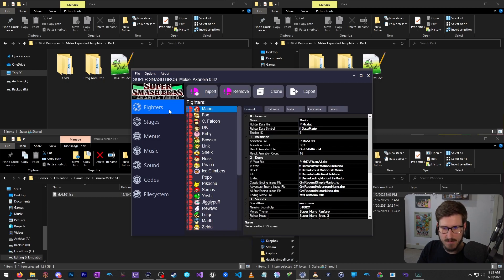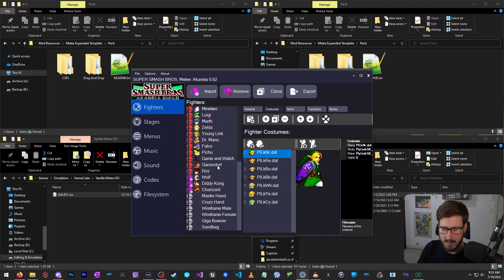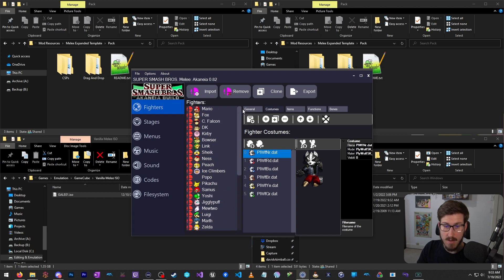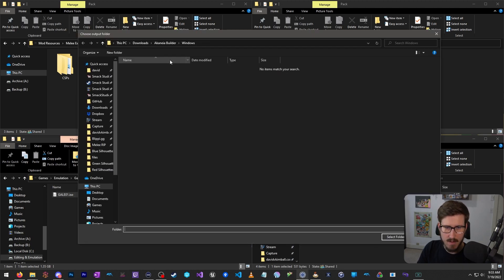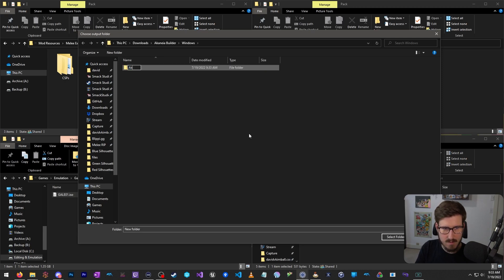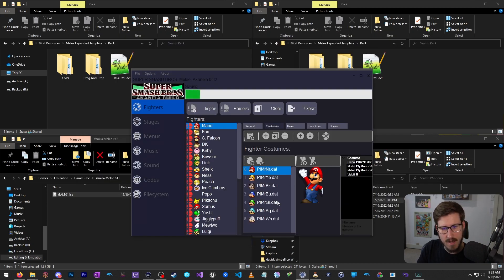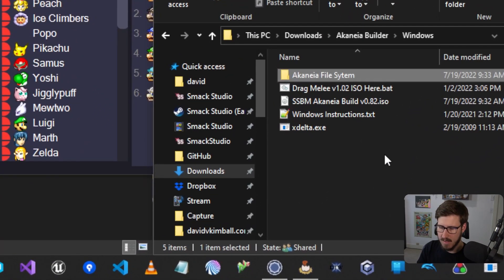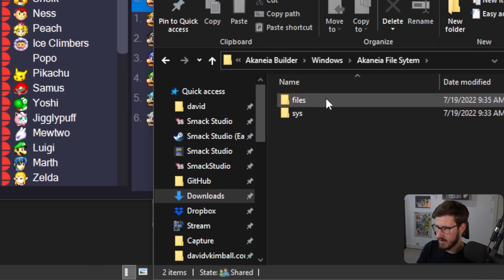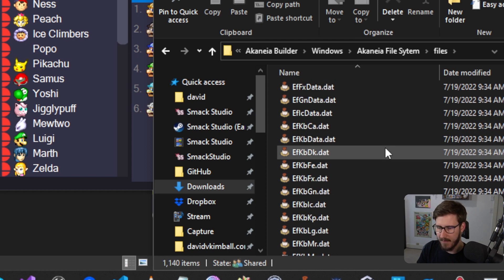The next step is to simply open it in the MEX tool, then go to File > Export as File System. I'm going to create a folder called 'Arcania File System' and hit Select Folder. It's going to export all the contents of that ISO into a file system that we're going to use — that's where the drag and drop comes in. Once done, all the files will be dumped into that file system. You'll see a structure with Files and SYS for system, and all the game files are in there.